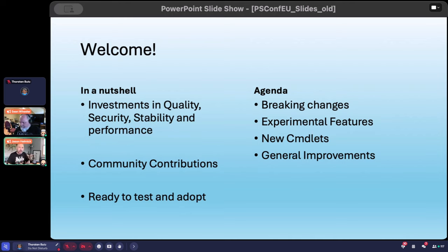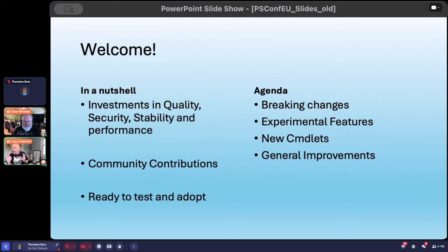For the release plan — just like past years, we'll release before Christmas, probably in November but possibly December. Either way, hopefully you'll have a nice Christmas present to play with. 7.5 is ready for you to test, start to adopt, and of course come to the repo and let us know if you find anything. For today's agenda, we'll look at the what's new page, highlights, breaking changes, experimental features, new cmdlets, general improvements, and then open up for questions.